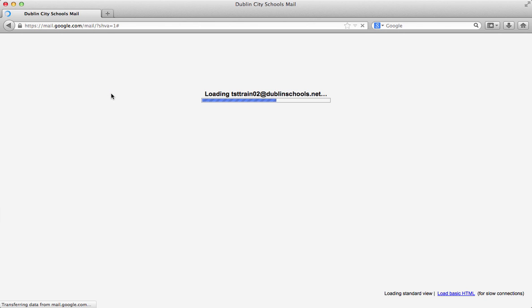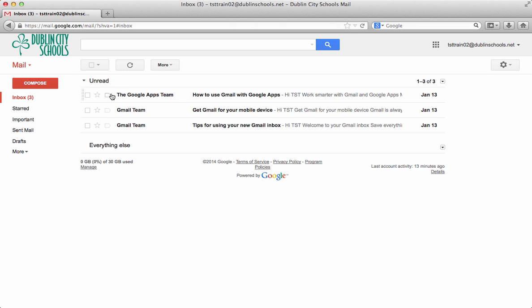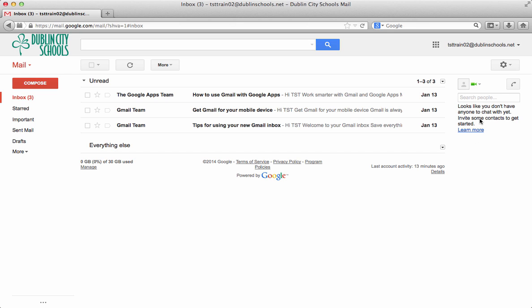So now you'll notice that when we go back into our mail, notice that up here it's got unread messages. And down here it says everything else. Over on this side now it's loading that chat feature over on the right hand side. And then as you chat with people or do video chats or whatever, those people will show up on the right hand side.